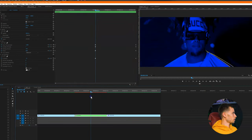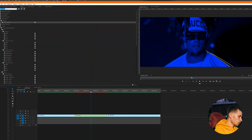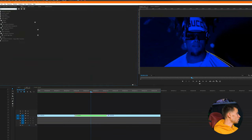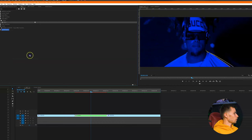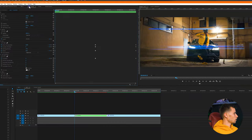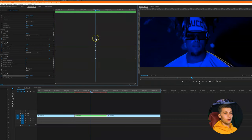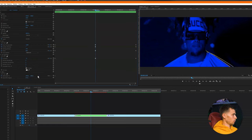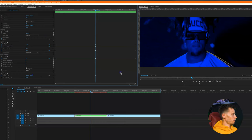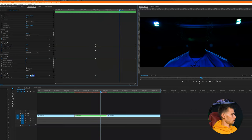Now let's add the offset effect — it's under distort. Go to the beginning and keyframe 'shift center to' at 1920 by 1080. Then go to the middle and do five rotations by changing the second value to 5400. Then go back down to zero at the end. Now we have this sliding distortion transition going on.